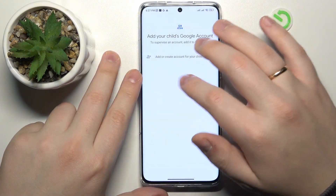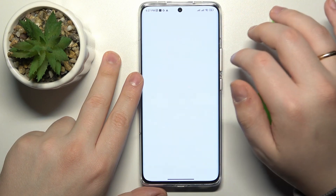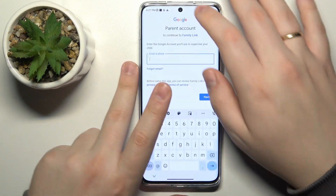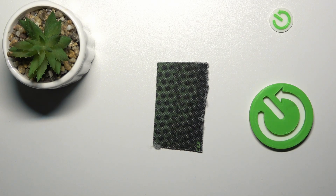Then select the account you have just logged into from the list. Next, enter credentials for another Google account — this time the Google account that you will be using to supervise your child's activity.